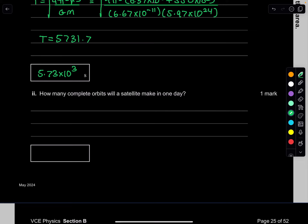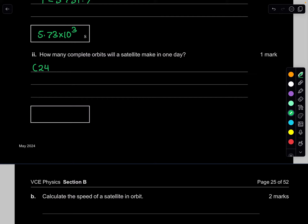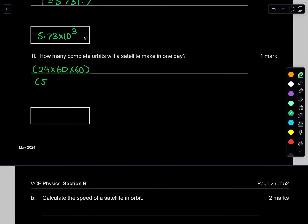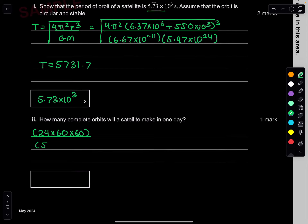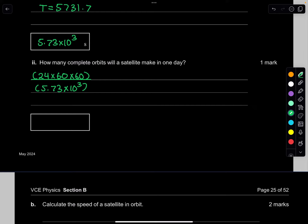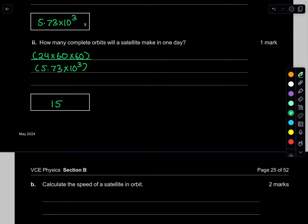Part B: how many complete orbits will the satellite make in one day? One day equals 24 times 60 times 60 seconds. Dividing by the period of 5.73 times 10 to the 3 seconds gives approximately 15 orbits per day.